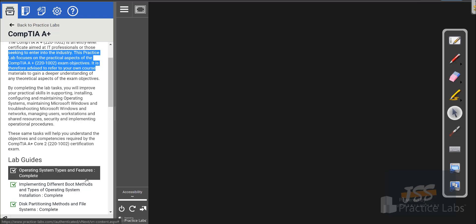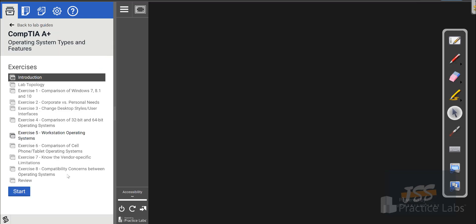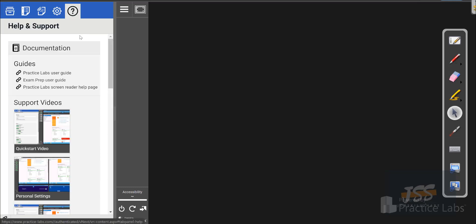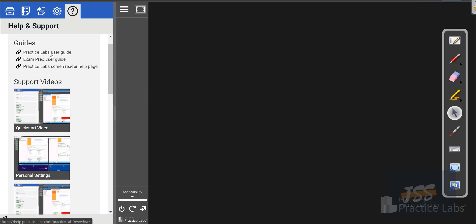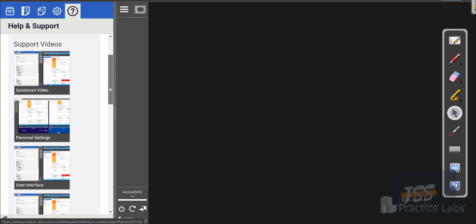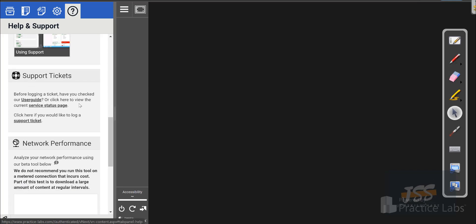If you're a premium member, support is provided based on the premium lab documentation. JSS does not directly support anything inside the practice lab itself. Go to the question mark icon, and I highly recommend going over the practice lab user guide if you're new, because you need to learn how to use your systems. Take maybe 10-15 minutes to go over that and watch those videos.